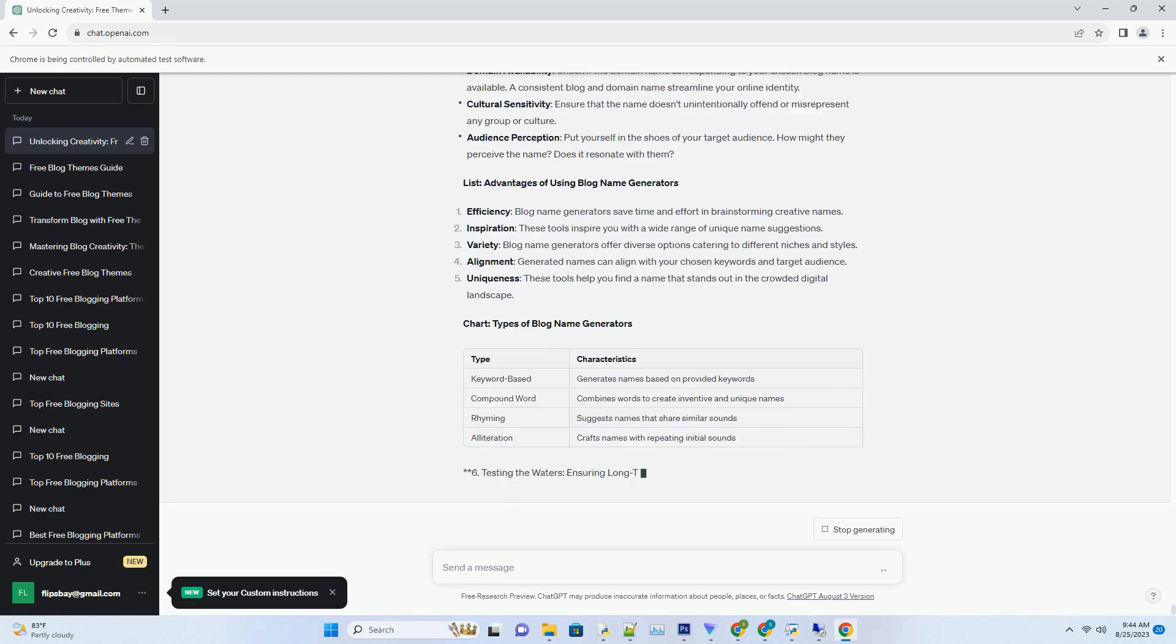From Inspiration to Implementation: Navigating the Name Selection Process. Once the blog name generator conjures an array of possibilities, it's time to embark on the name selection journey. Here's how to sift through the options and find the one that resonates.